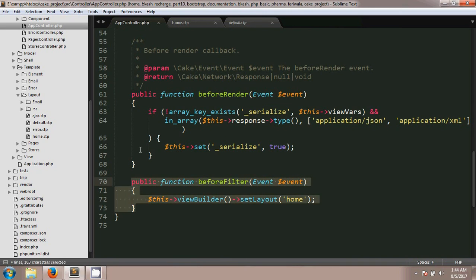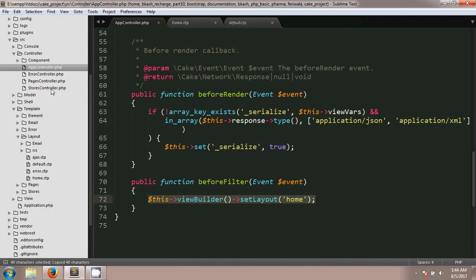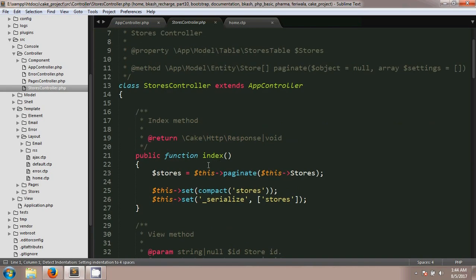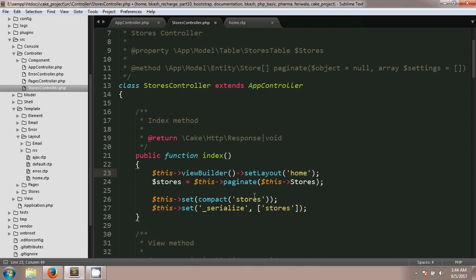Now if you want to change the layout for a single method, you just copy this line and paste it in a single method. For example if you want to change for index, you just use it in here. That's it, so it was two different ways.